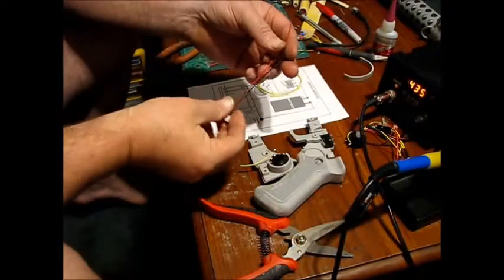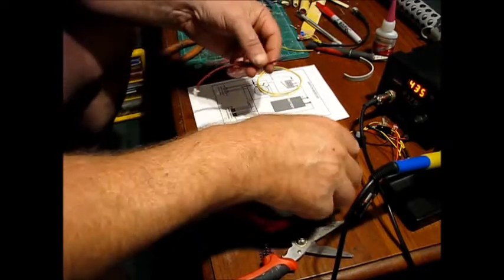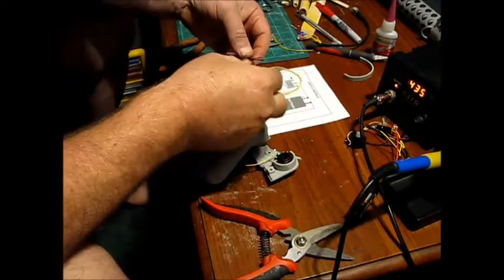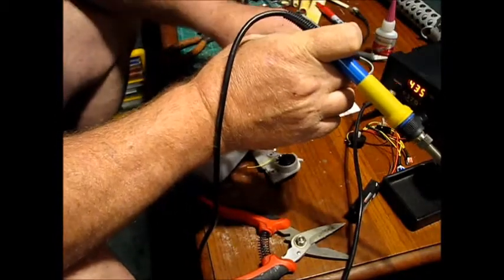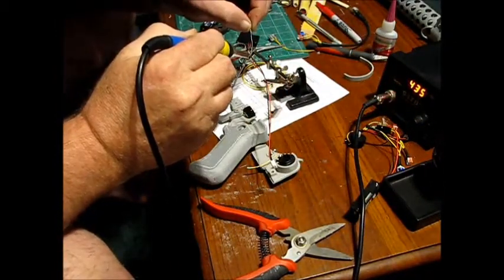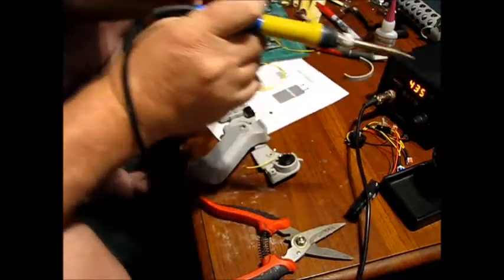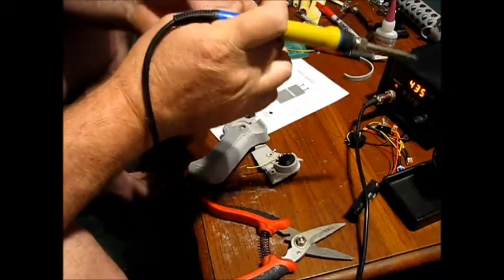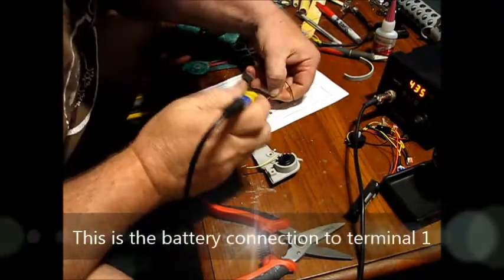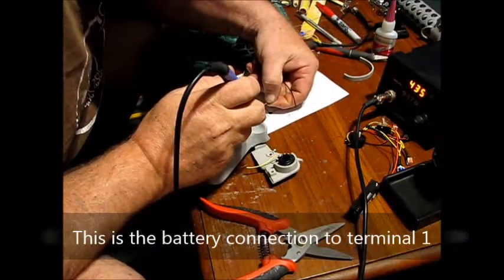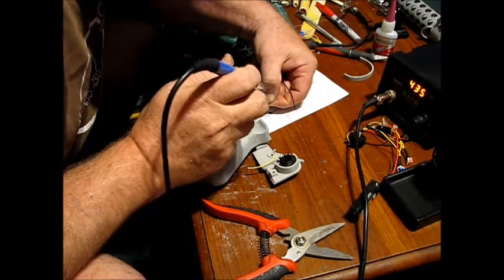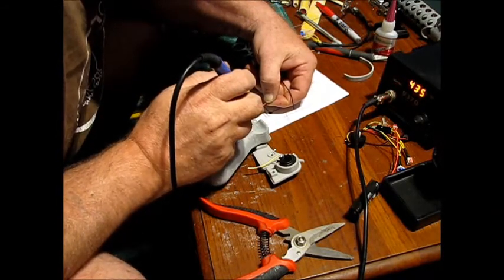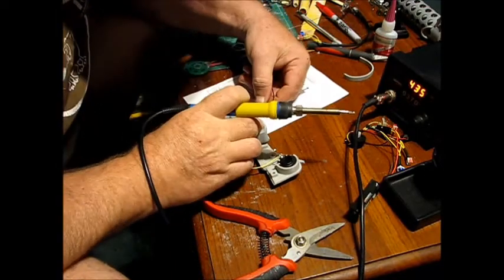Alright, we'll take one of our male connectors and we'll tin the wires. Alright, we'll take the positive wire and we'll go to the center of this switch. Try not to keep the heat on there too long. Just as long as you need. There, that's good.